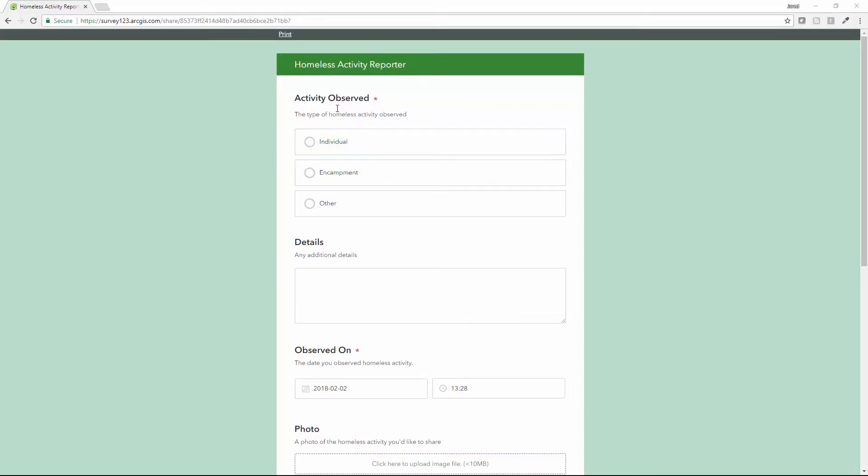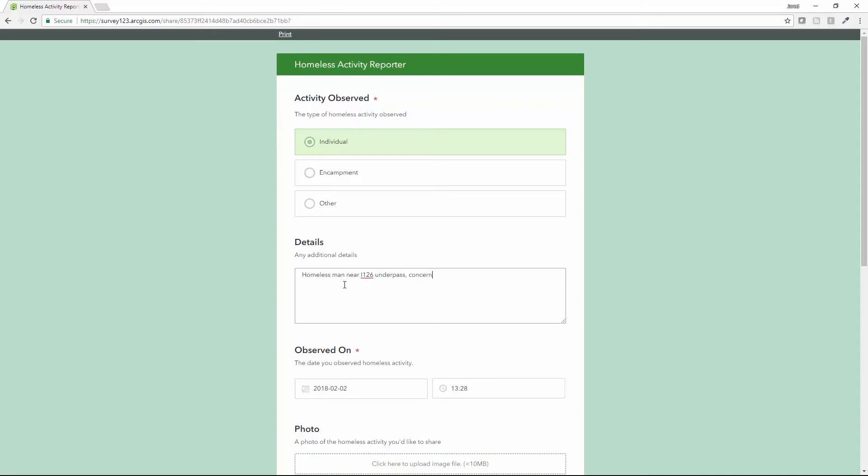In this out-of-the-box configuration for the Homeless Activity Reporter, I can collect information on multiple different types of activity. Here, I'm going to enter information on an individual and provide some details. Homeless man near I-126 underpass concerned about their well-being.